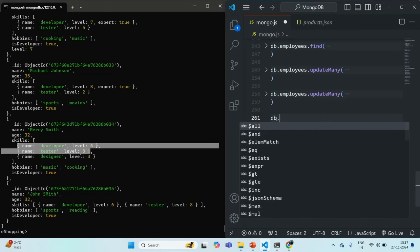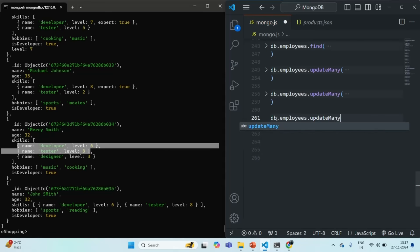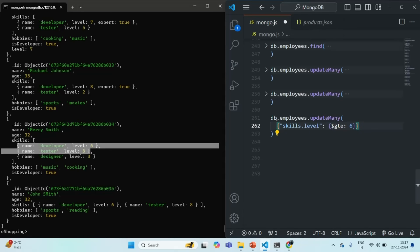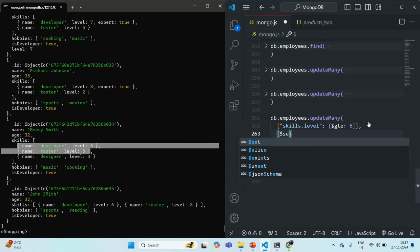Let's use db.employees.updateMany because we want to update multiple documents. In the filter criteria, we specify skills.level with $gte 6. So this is our filter criteria. Once we have found the documents where the skill level is greater than or equal to 6, we want to update those skills in the skill array. For that, we pass the second argument to updateMany using the $set operator.